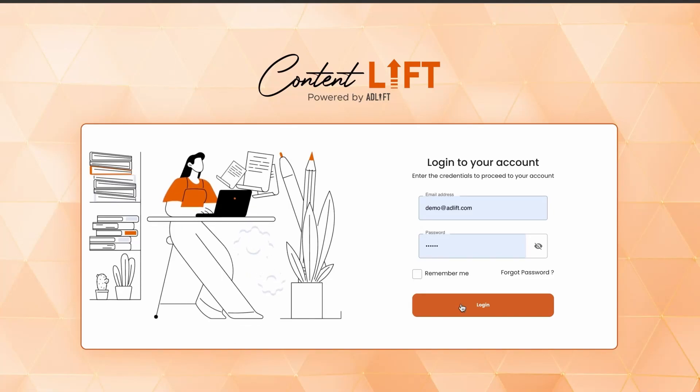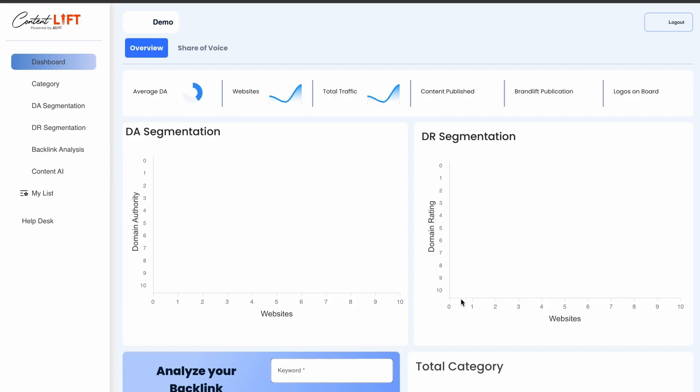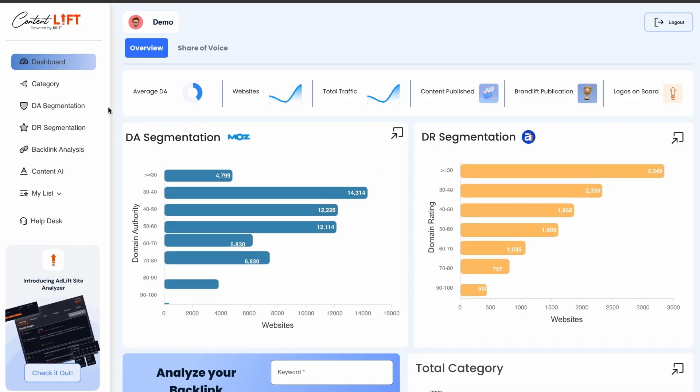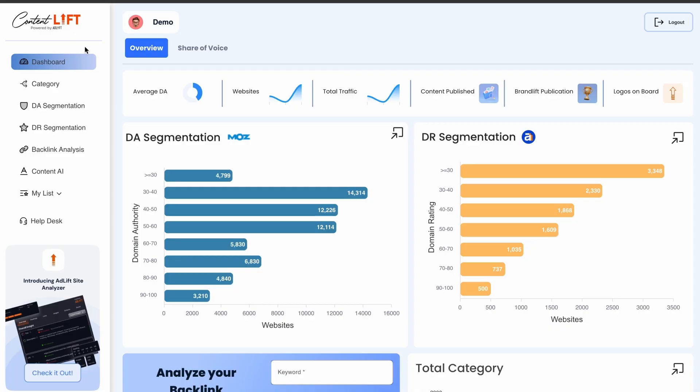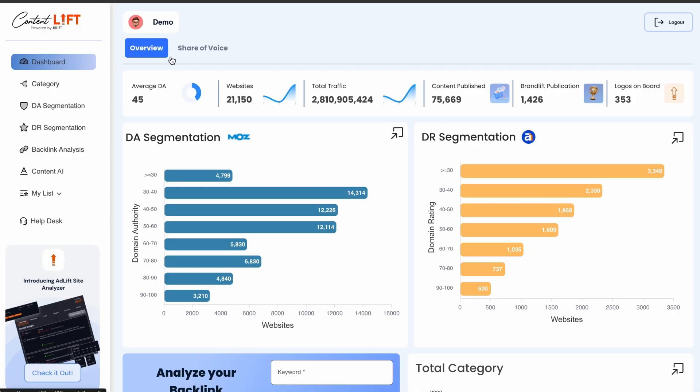Welcome to Content Lift, your gateway to a network of over 21,000 publishers. These publishers have an average domain authority of 45 and collectively drive over 2.8 billion annual visitors.